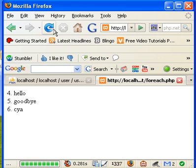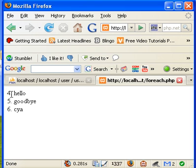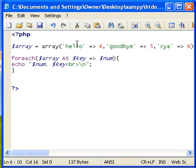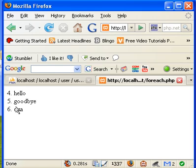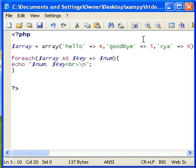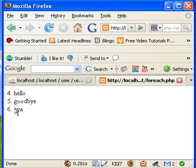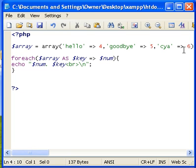We're going to refresh this and now it's going to be four, five, six. Four is linked with hello, five is linked with goodbye, and six is linked with see ya.